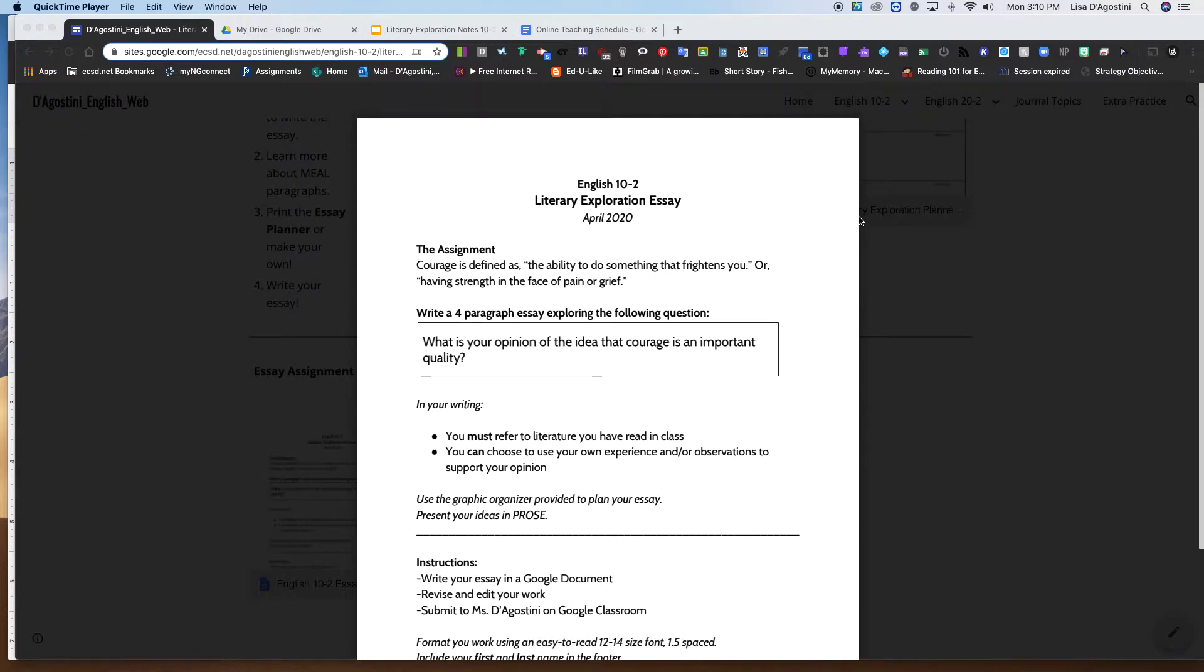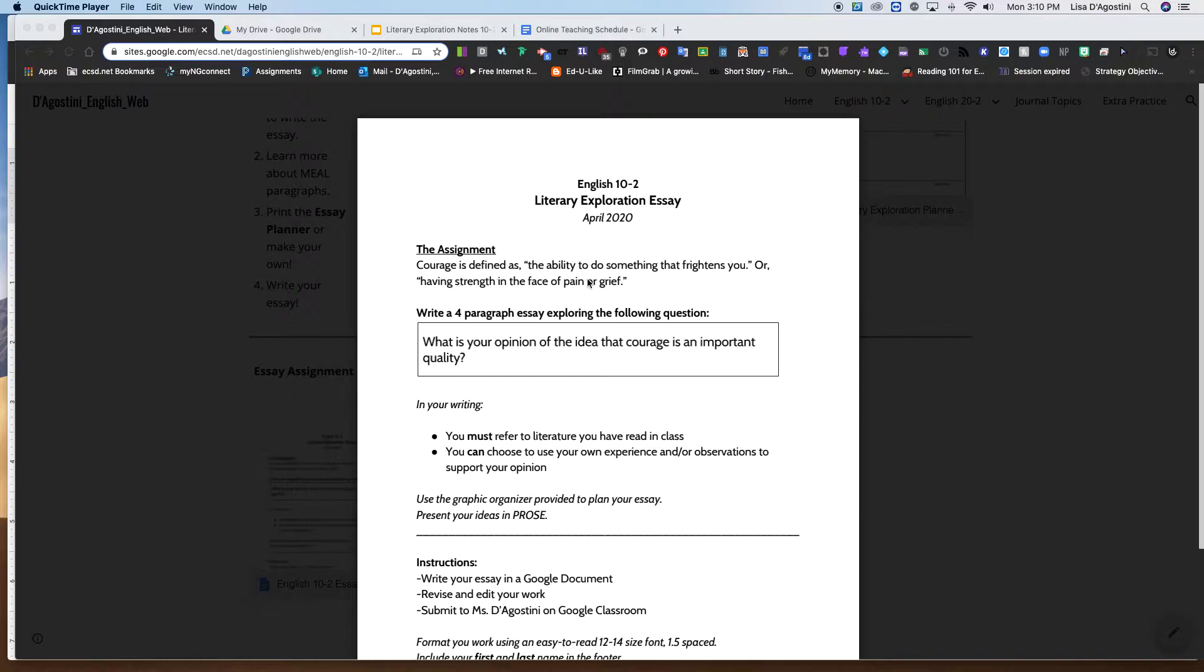English 10s, here is your literary exploration essay assignment. So the actual assignment: courage is defined as the ability to do something that frightens you, or having strength in the face of pain or grief.